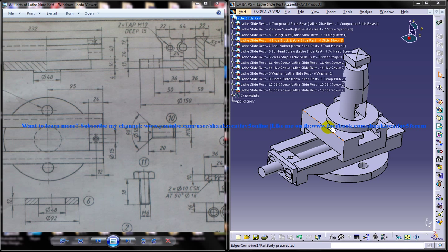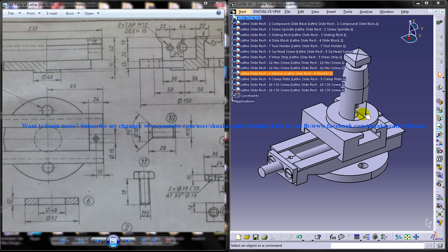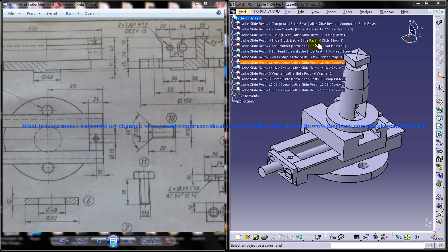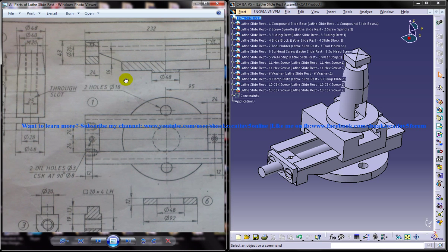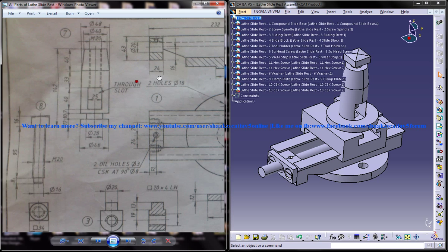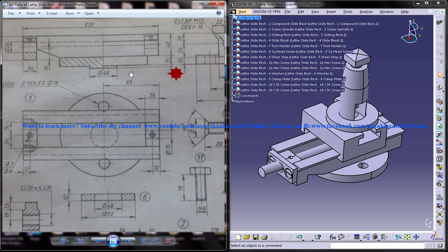On the right side you can see the completed, assembled lathe slide rest with all the different parts being listed here and they are all assembled together. And on the left side you can see the different drawings which are required to complete the design.